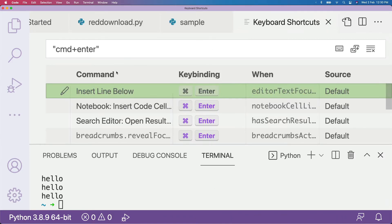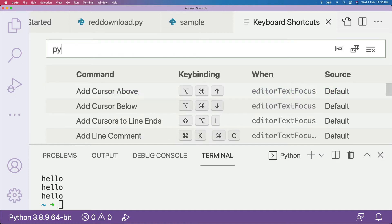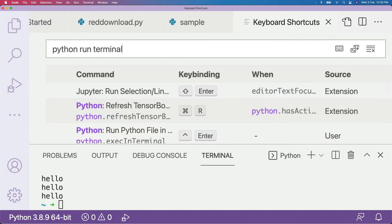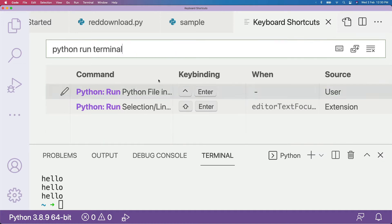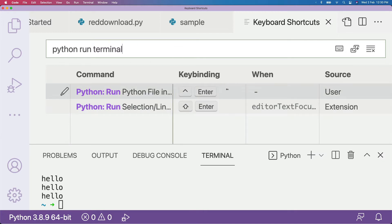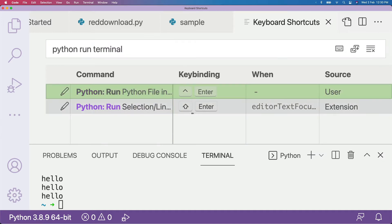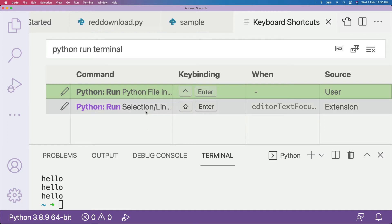After you get the keyboard shortcut list, search for 'python run terminal'. All you have to do is search for 'python run terminal' and you will see two options: one is to run the Python code file completely — the entire code in the terminal — and the second one is to run just the selection or a particular line.